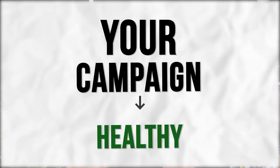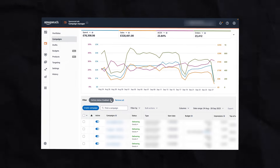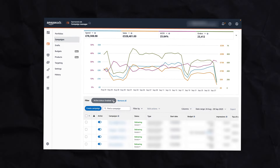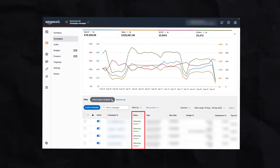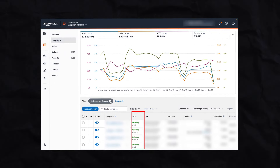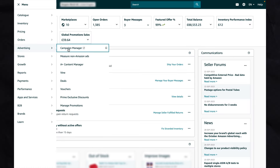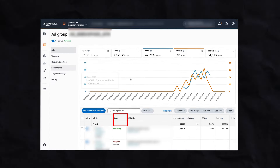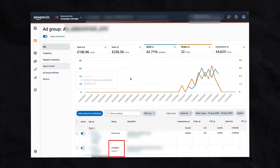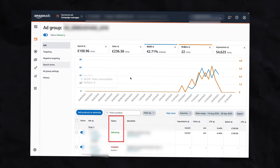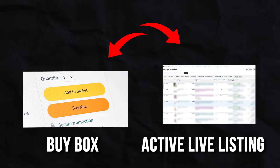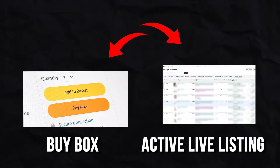On to the troubleshooting. The first step is to make sure that your campaign is healthy and that it's actually eligible and delivering. Go to your advertising console and find your campaign. The status may show as delivering, but when you click into the campaign and then into the ad group, you can see the true status. It could say 'not eligible' or show a number of other errors. For your campaign to actually work, the status needs to be delivering at the ad group level, and you need to have the buy box and an active live listing — otherwise your ad simply will not work.